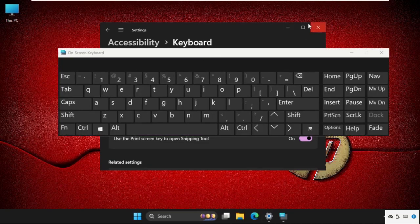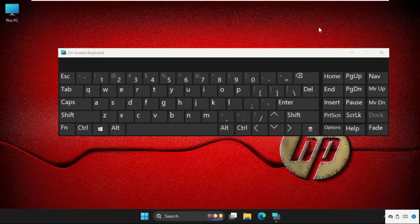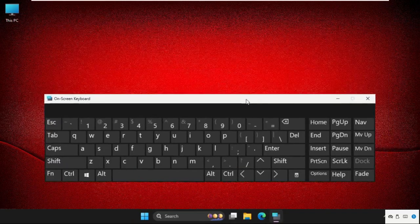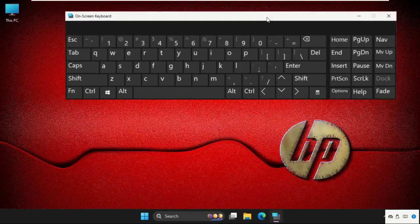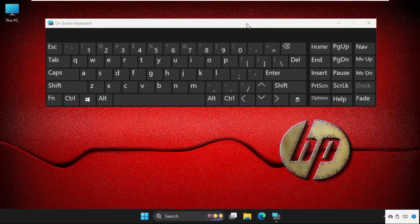Enable the option for on-screen keyboard. Once done, we are going to use the on-screen keyboard.